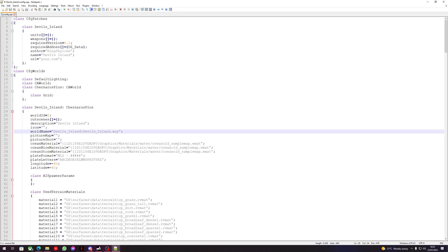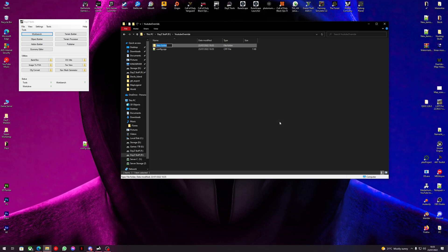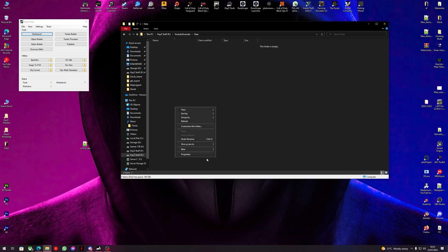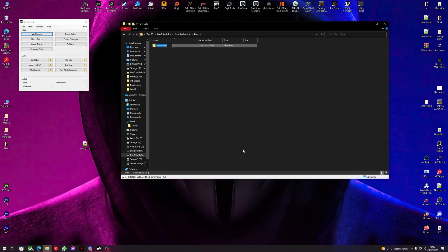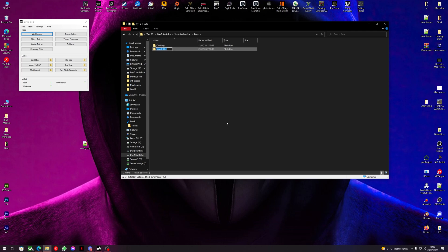So now let's go and make a new folder and we'll call this 'data'. I like to do a folder structure, so we'll call this one 'clothing', and we'll have another folder called 'storage'.